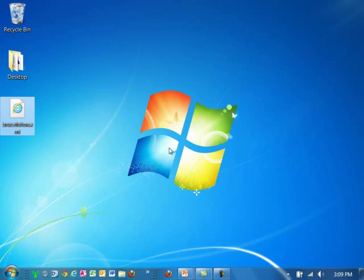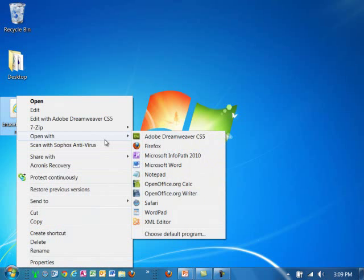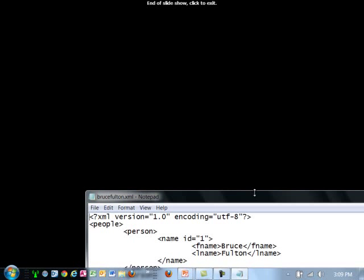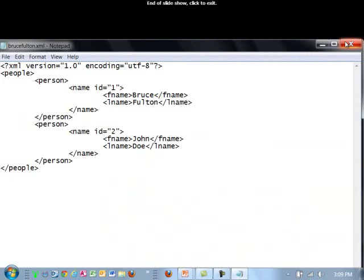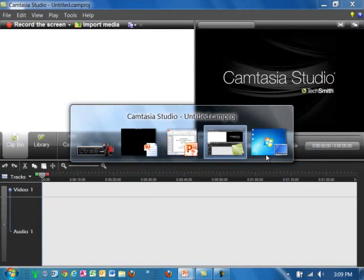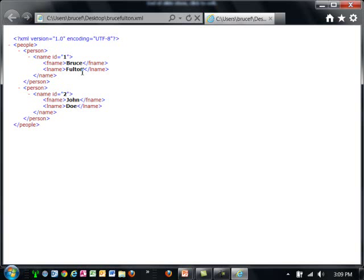Let me demonstrate interoperability. I have an XML file — the people example with two people, employee IDs, and names. Opening it with Notepad shows the raw content. Now opening it in Internet Explorer: it doesn't have any display information, but Internet Explorer will actually display the data in the file. It's interoperable in that Internet Explorer recognizes an XML file and knows how to display the data that's in it.